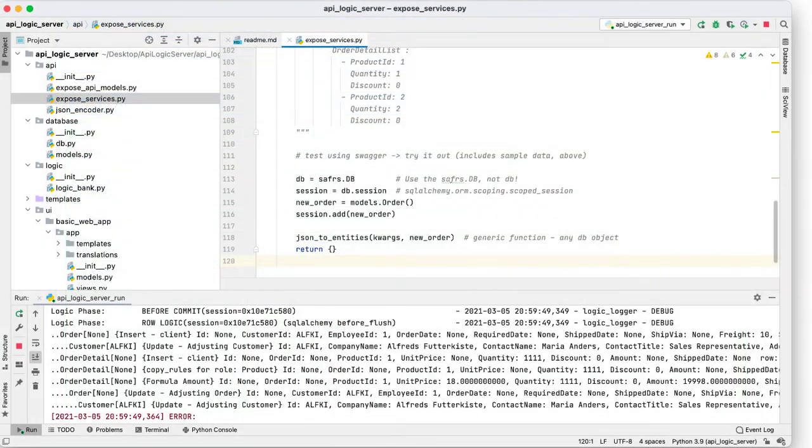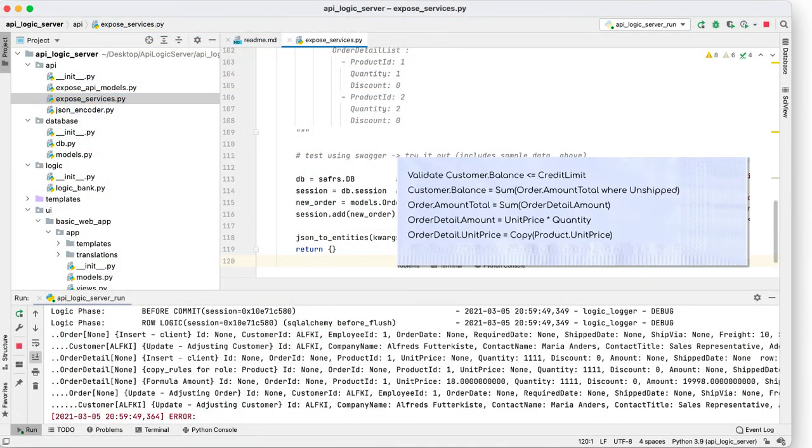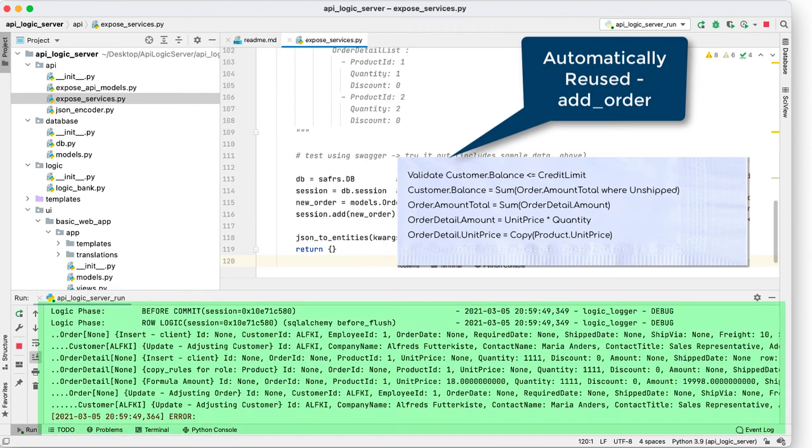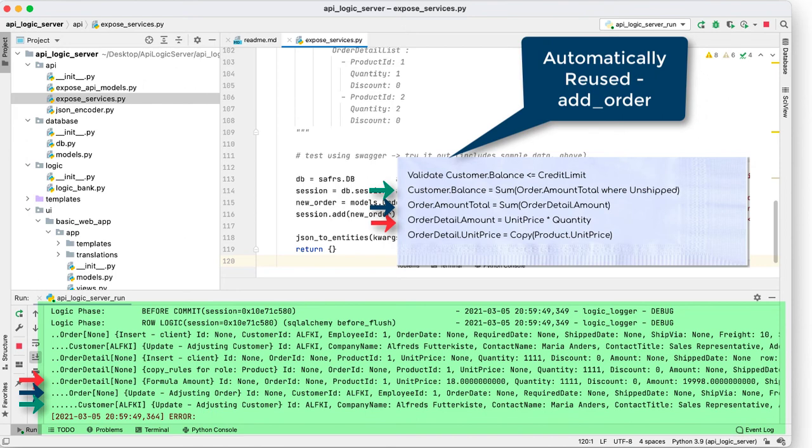Here, the logic we saw for changing a credit limit also applies to placing orders. This is visible in the log, where an order detail computes its amount, which chains to adjust the order's amount total, which adjusts the customer balance, which is checked against the credit limit.